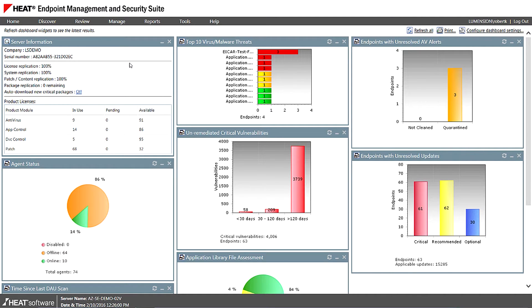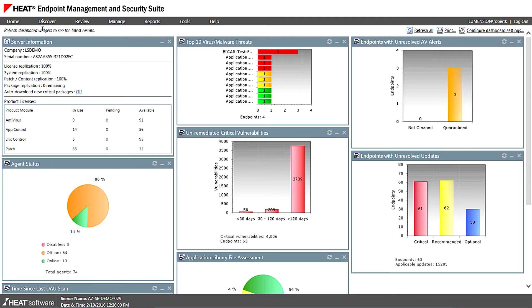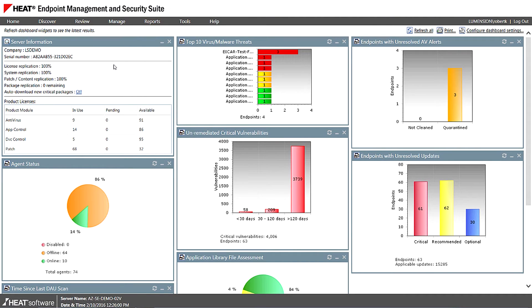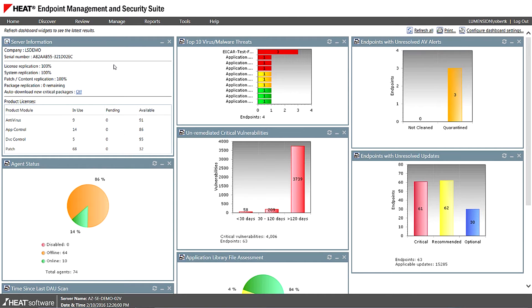So in terms of all the modules that we offer, you can see from the toolbar menu here: Discover, Review, Manage and Report. And that kind of workflow goes across all modules. So we find out what you have first, then you think about what policies you're going to put in place to remediate and then report against what you've done and what you're going to do.